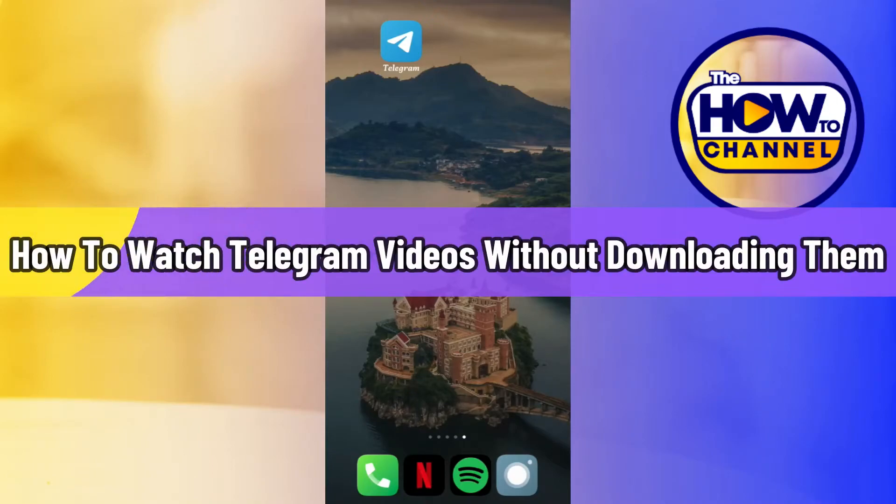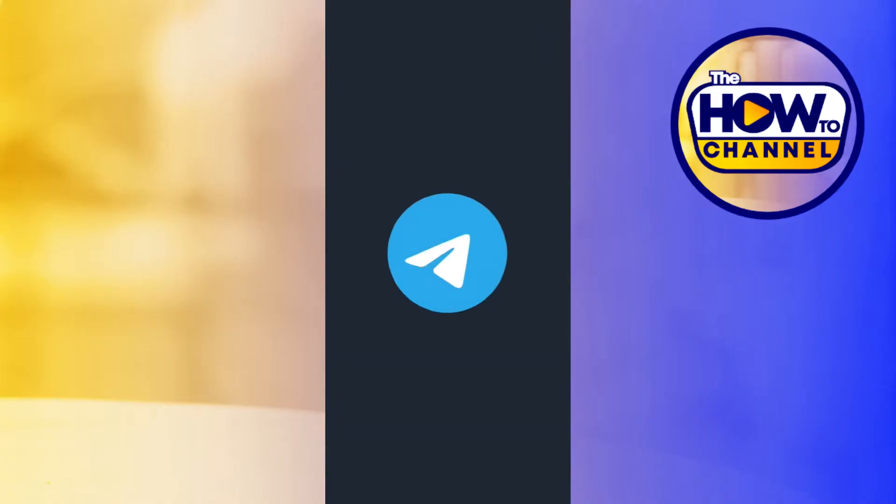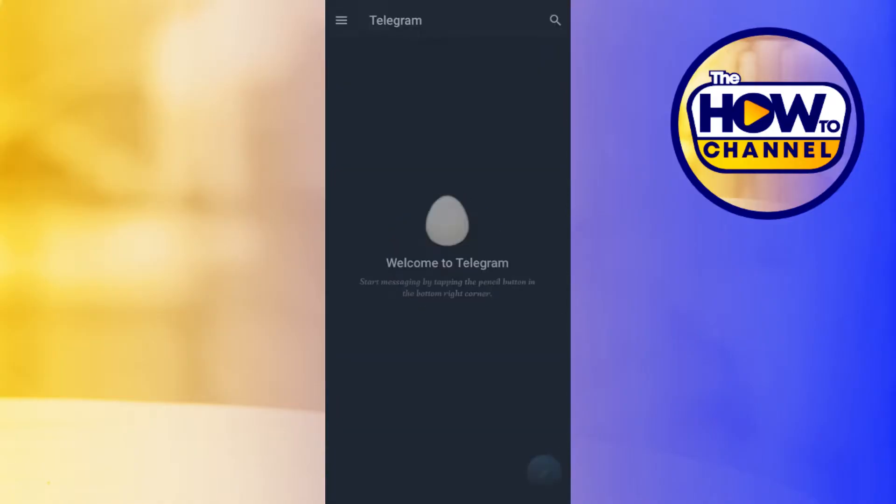How to watch Telegram videos without downloading them. Hi everyone, welcome to this quick tutorial where I'm going to show you how you can do this easily. So first of all, you will have to launch your Telegram application.